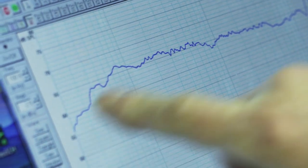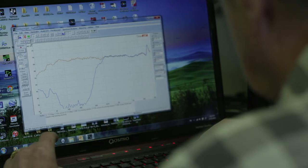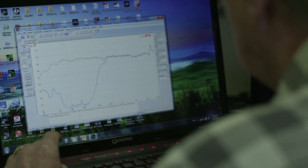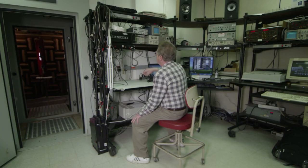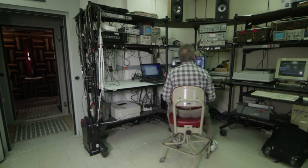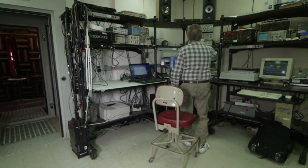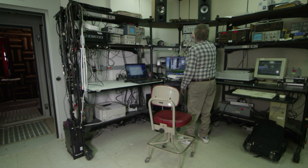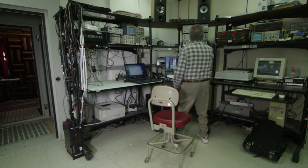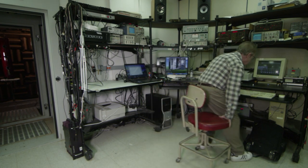Paul always had a very focused concept on what a speaker should sound like. He was really honed in on trying to get the most natural sound he could possibly get from a loudspeaker.